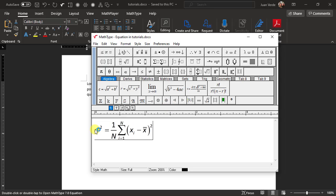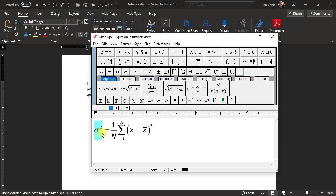Let's select sigma squared. There are multiple ways to do that, but let's do it by clicking and dragging the mouse pointer over it. If you accidentally select too much, don't release the mouse button yet, just drag it back in the correct direction. When you've selected the expression you intend to, release the mouse button.